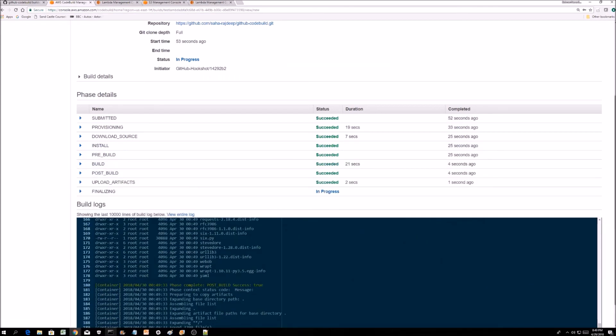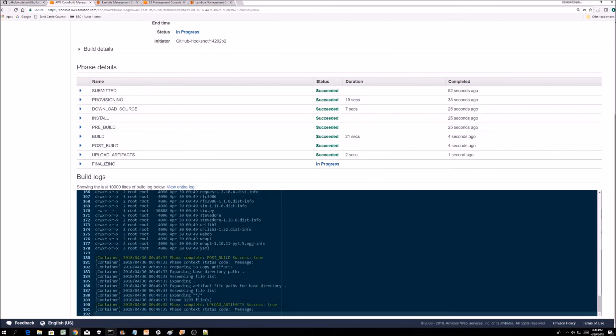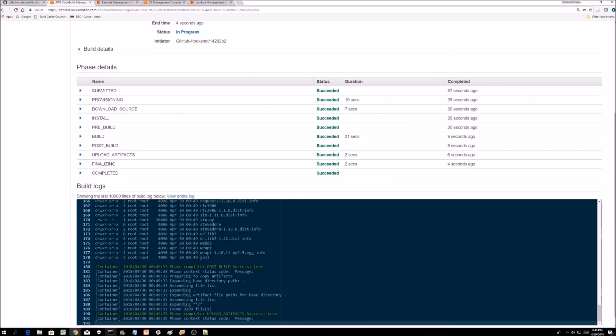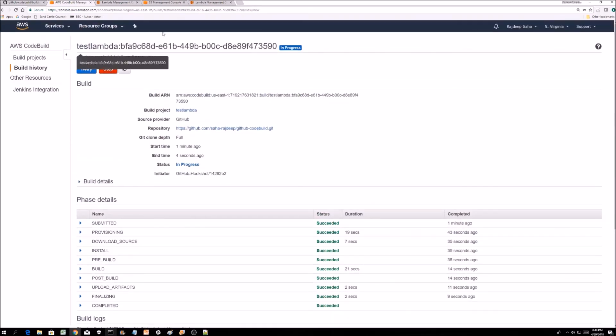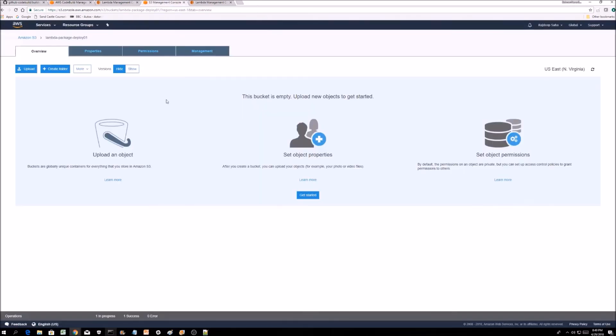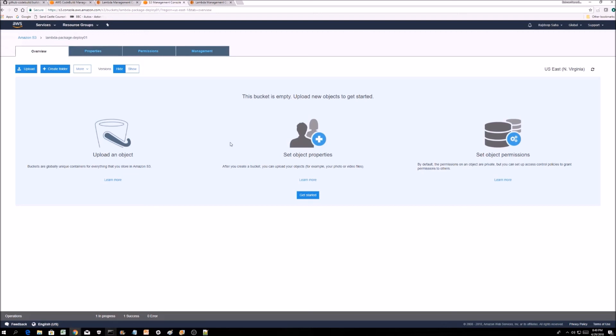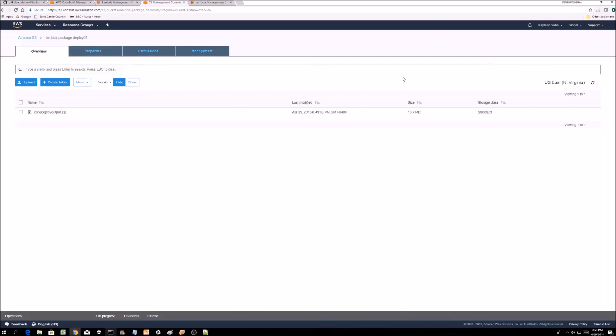It did everything. It zipped up everything, right? So now what should happen is this S3 bucket, which is supposed to get the output from the code build, should have a zip file with our lambda and the keystone library, which is a bad library. If I refresh, here we go.